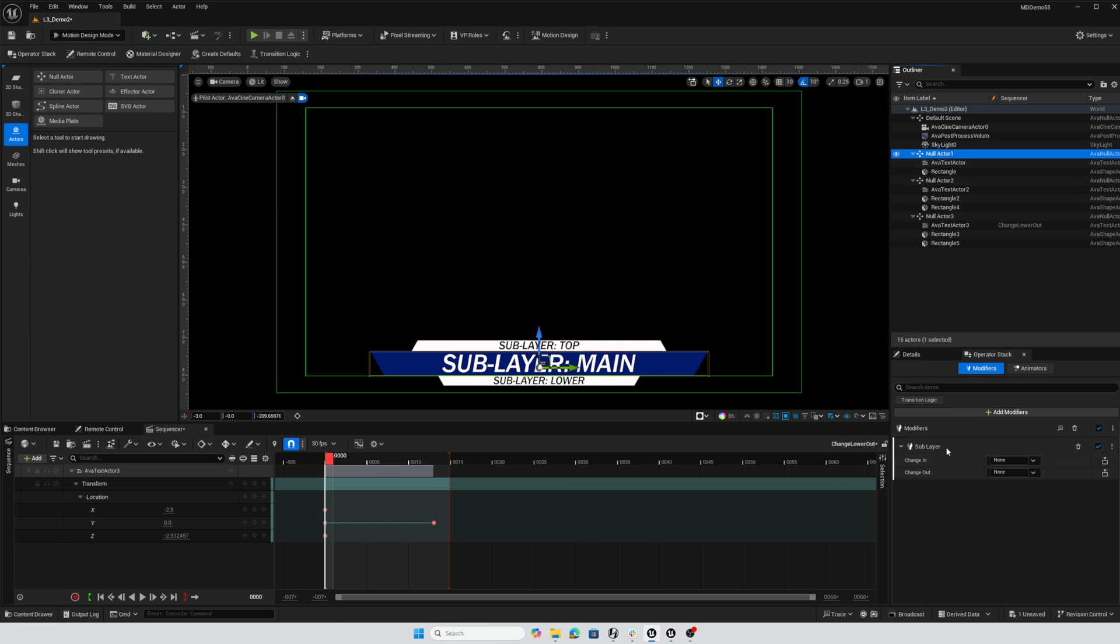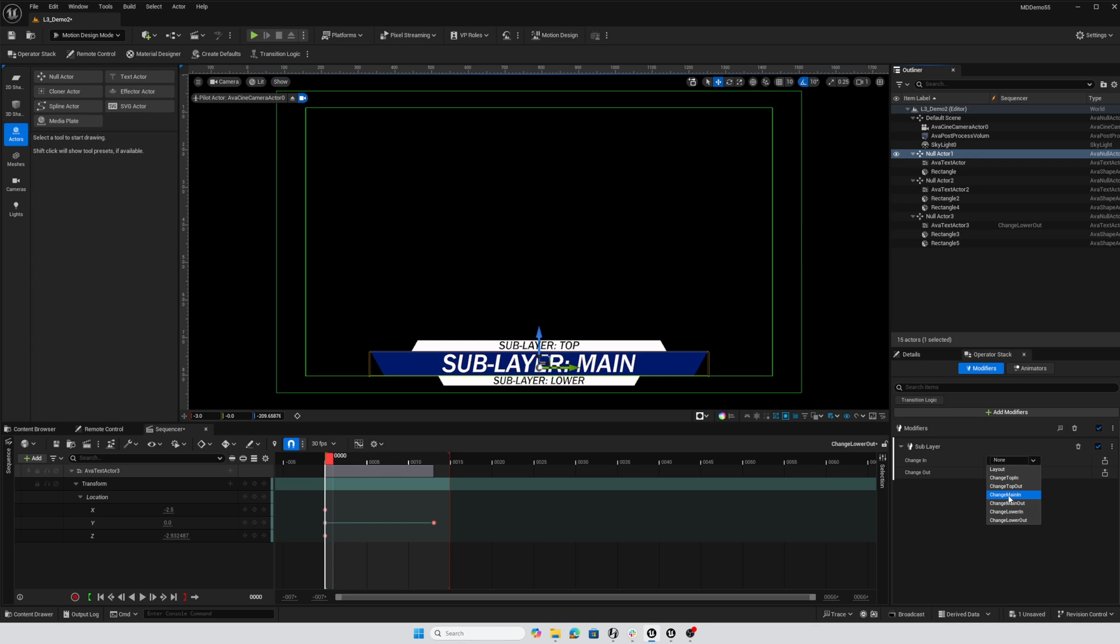This designates this actor, this null and all of its children as being collected into a single sublayer. We don't have to give it a name or tag, all we do need to do is designate what sequence should play when this sublayer needs to change in and when it changes out. We can go to main in for change in and main out for change out.